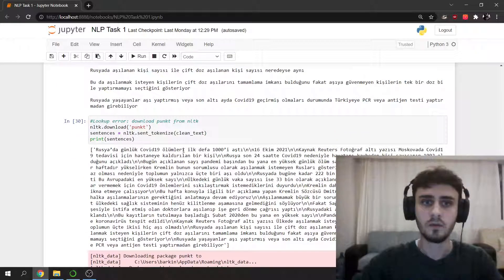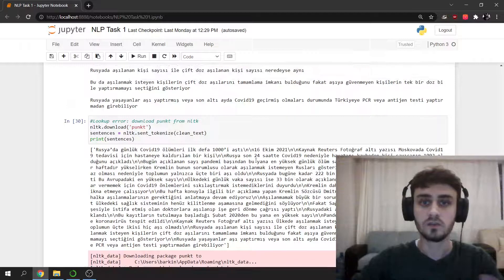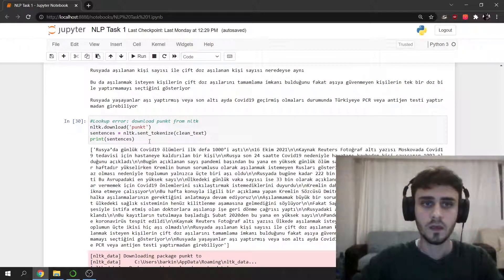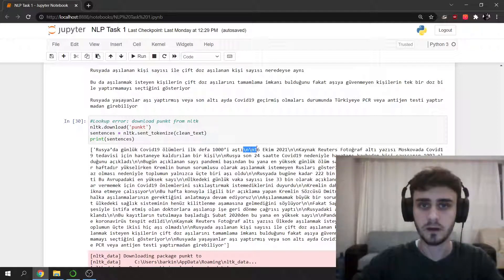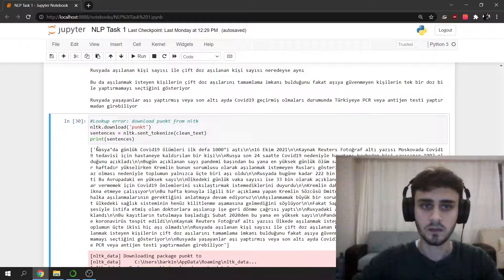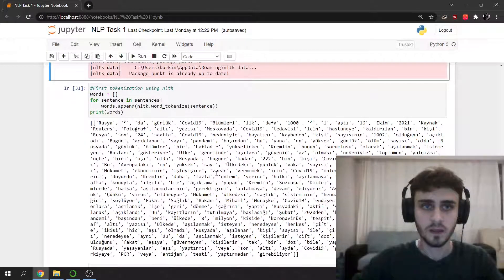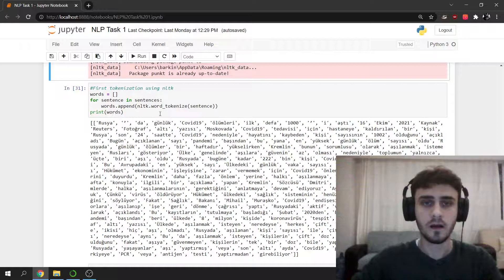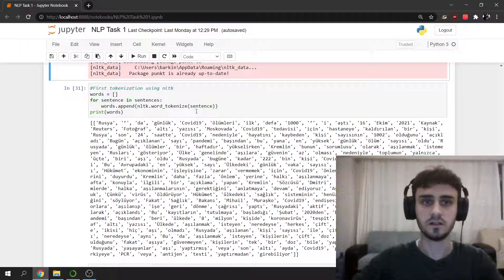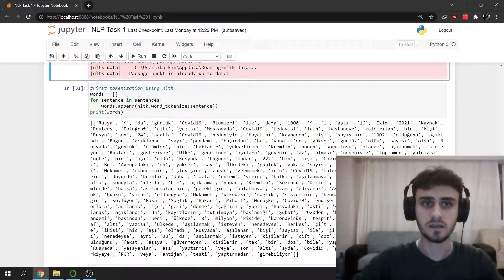So I wanted to mark the sentences and I used NLTK SentTokenize for that. As you can see, it is marked for each sentence. So this is a sentence, this is a sentence, etc. And here I did tokenization for every sentence in sentences.